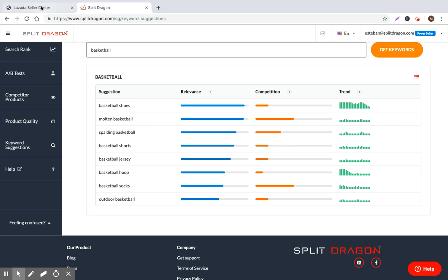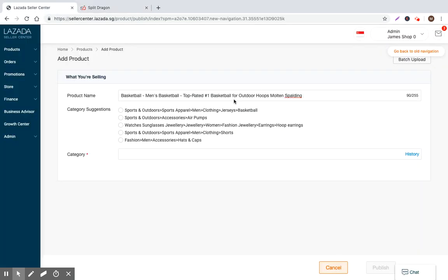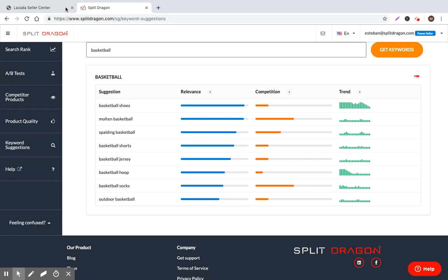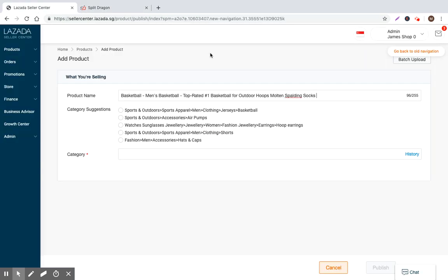And now we're going to get some results integrated with Lazada and also pulling data from Google. So we have molten basketball and Spalding basketball. I would go ahead and just put molten Spalding as well right here. Jersey, hoop, socks, outdoor. So we already have outdoor. So why not just put socks, jersey.